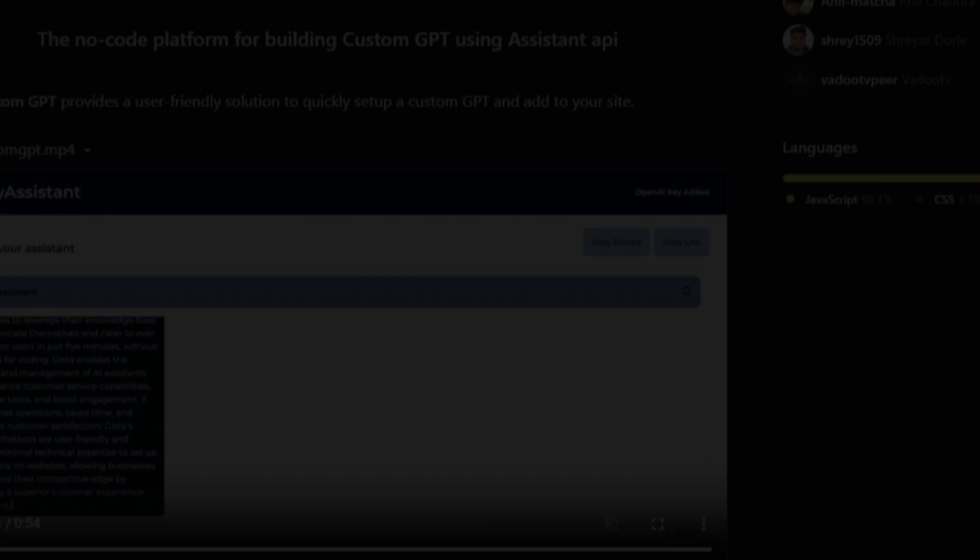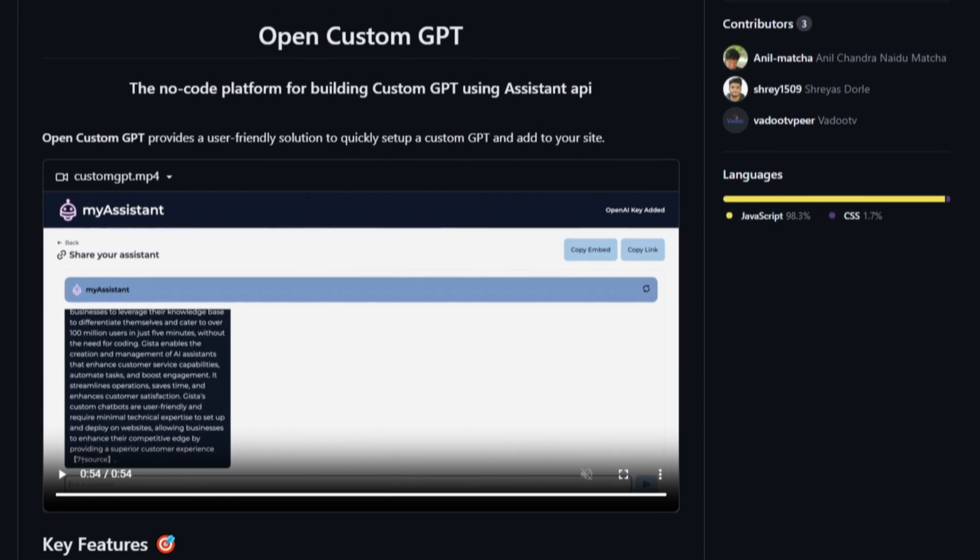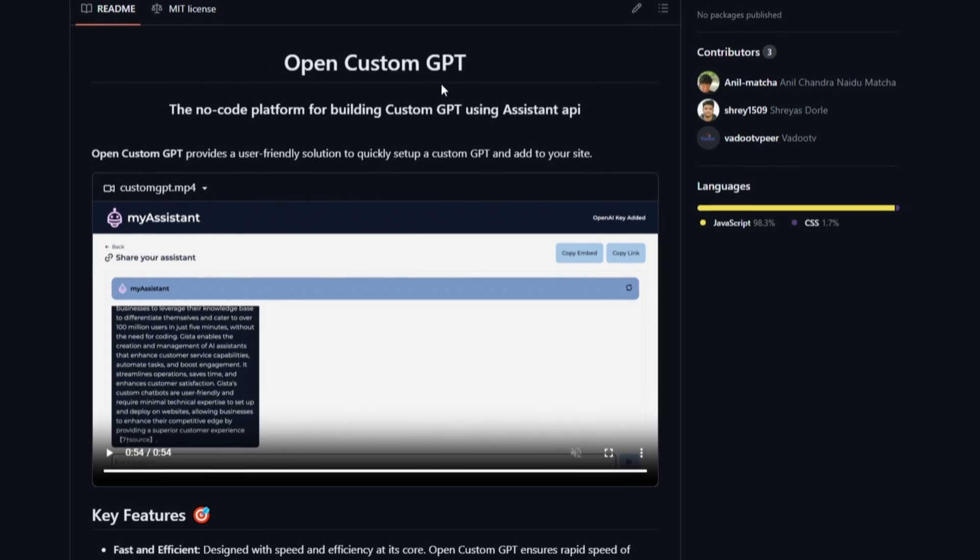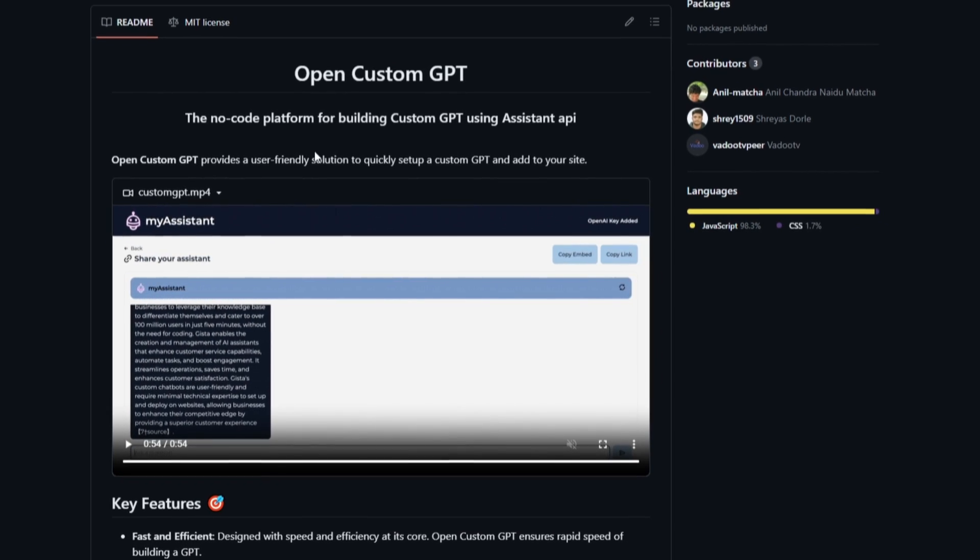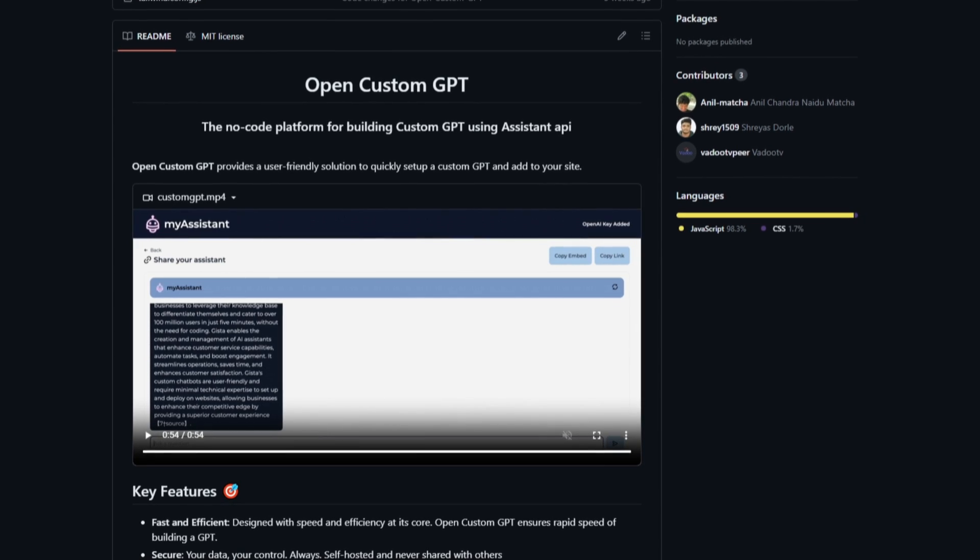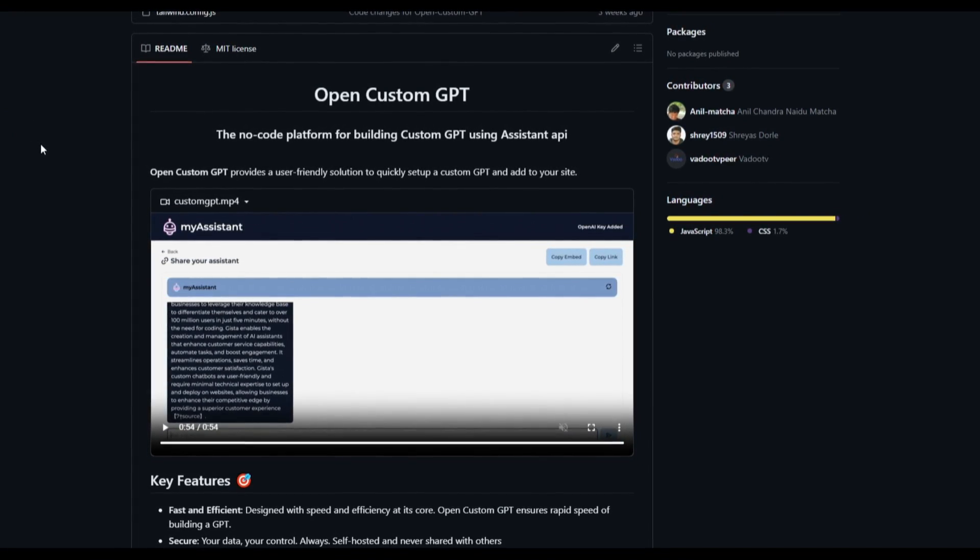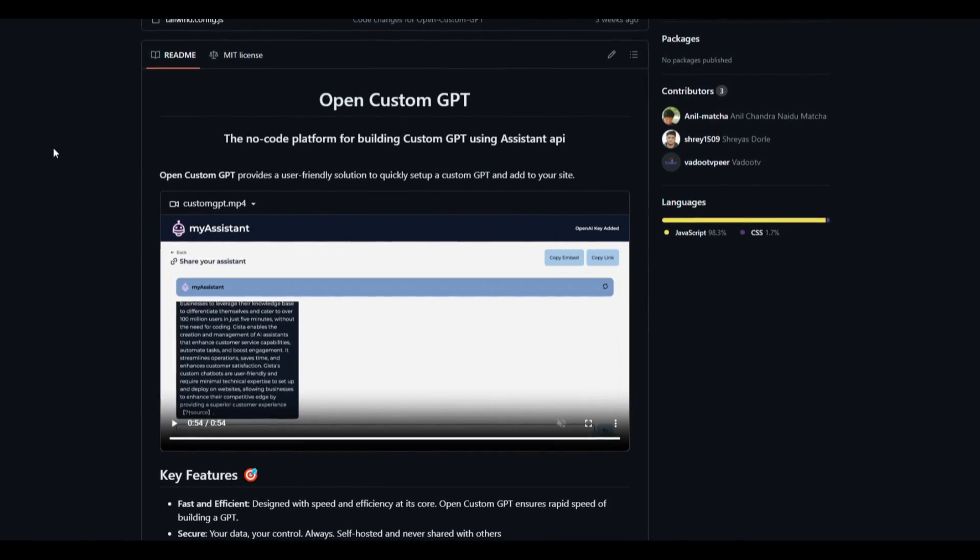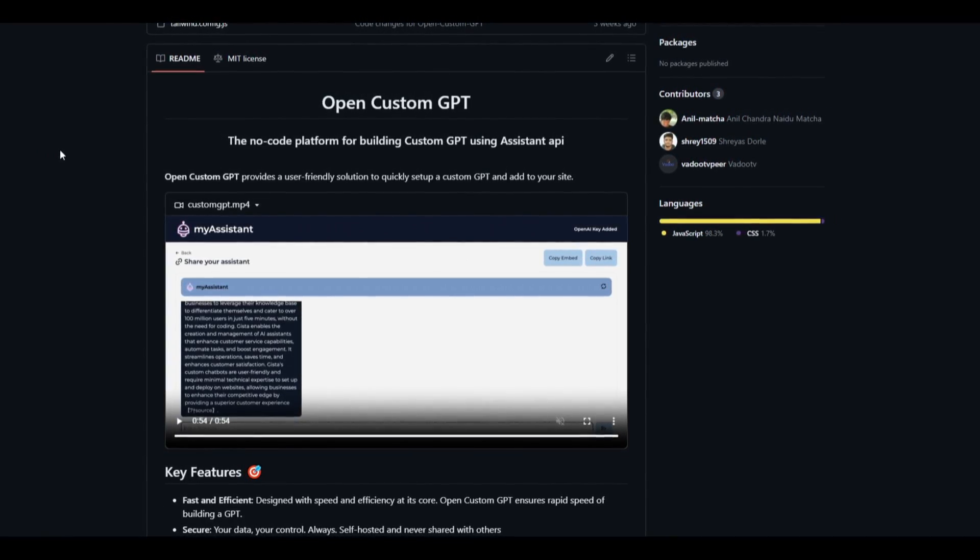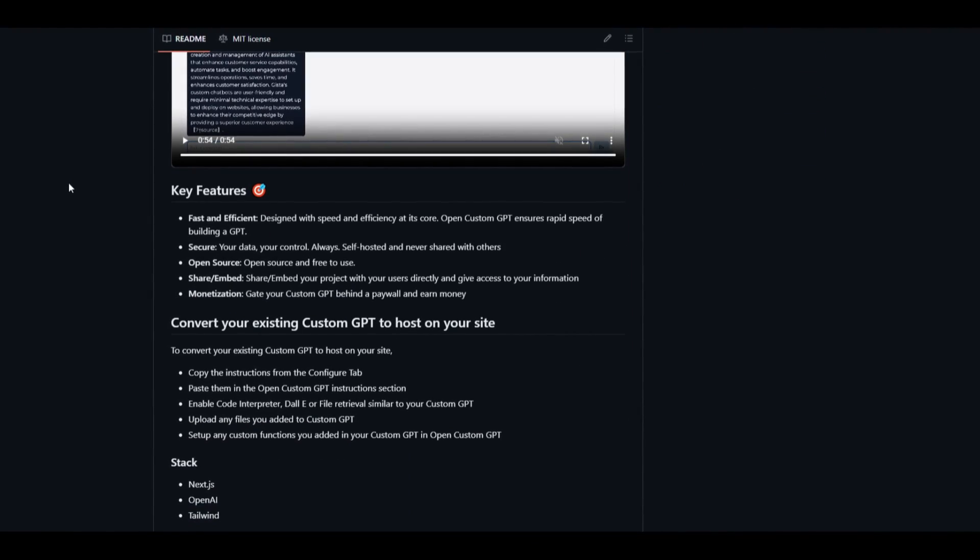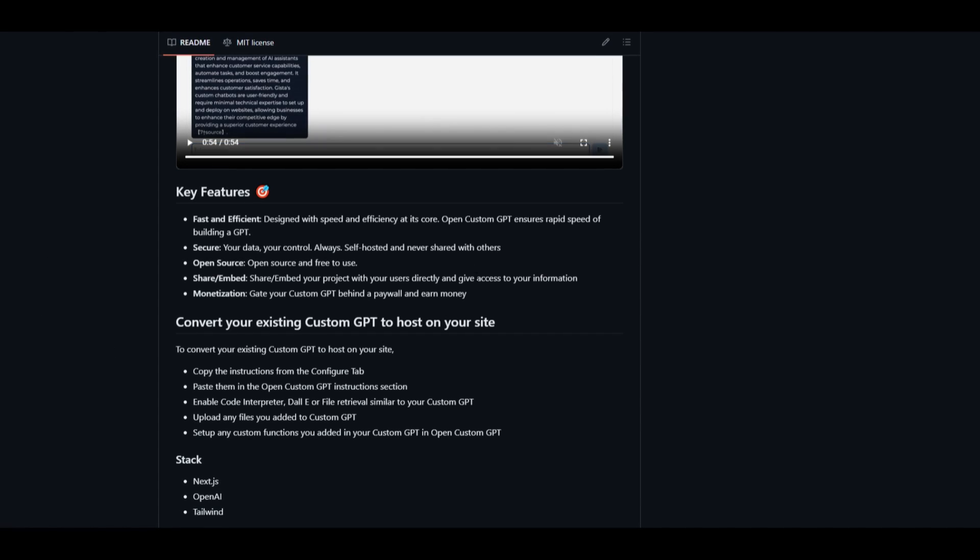Hey what is up guys, welcome back to another YouTube video at the World of AI. In today's video we're going to take a look at open custom GPT. This is a no-code platform for building custom GPTs based off your own knowledge base, based off your instructions and have it deployed on various different workflows whether that's your website, by copying the source code of this GPT that is generated. Throughout today's video we're going to showcase how you can actually take a look, but firstly we're going to take a look at some of these amazing features.